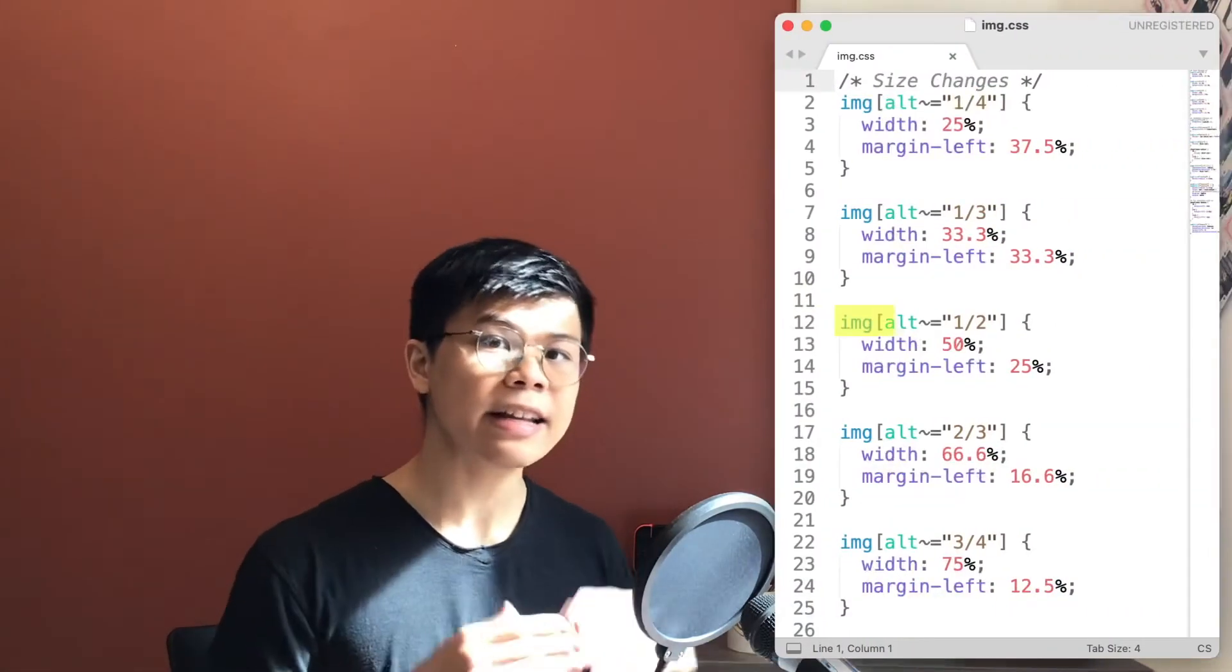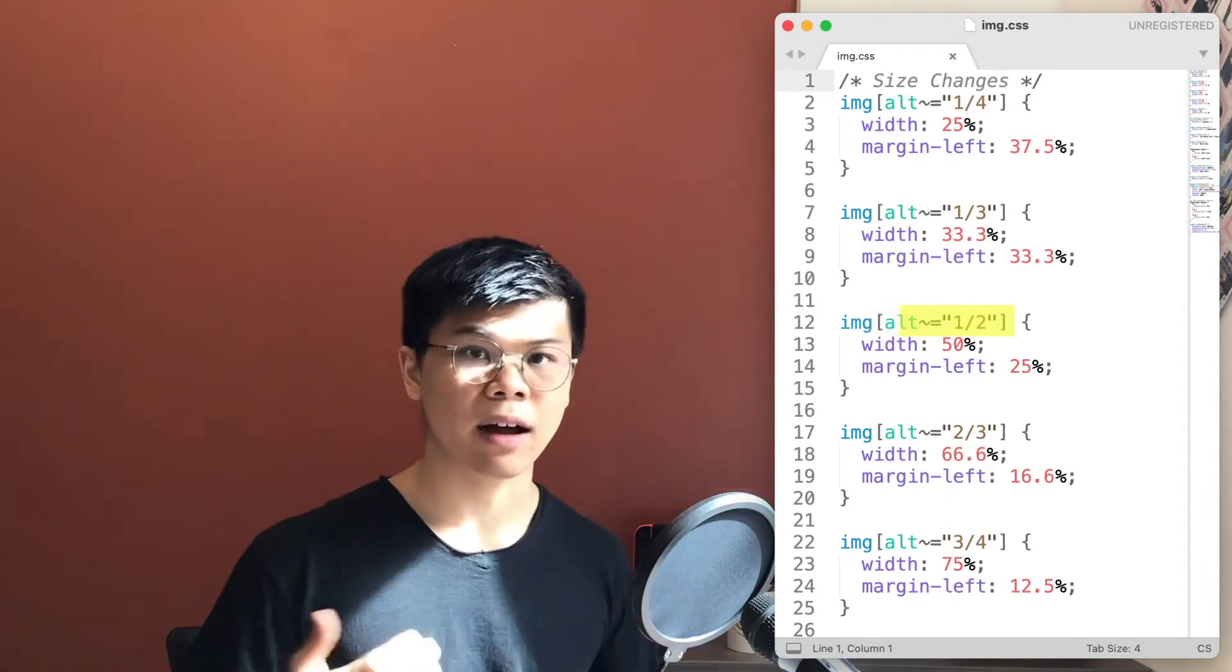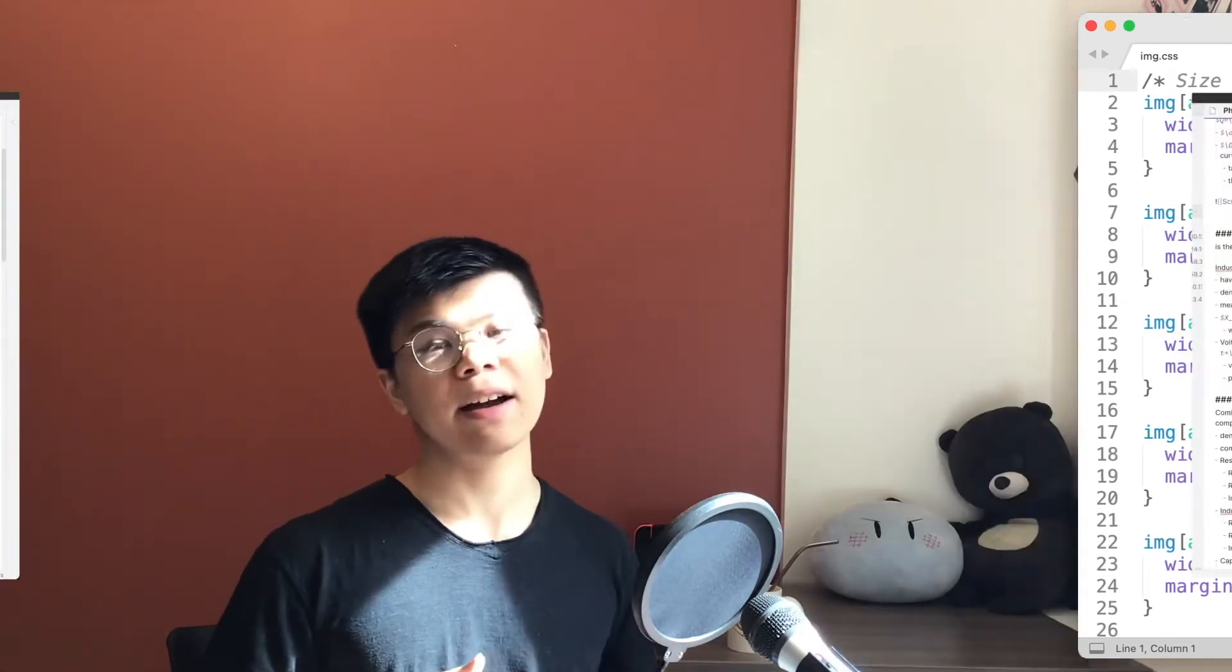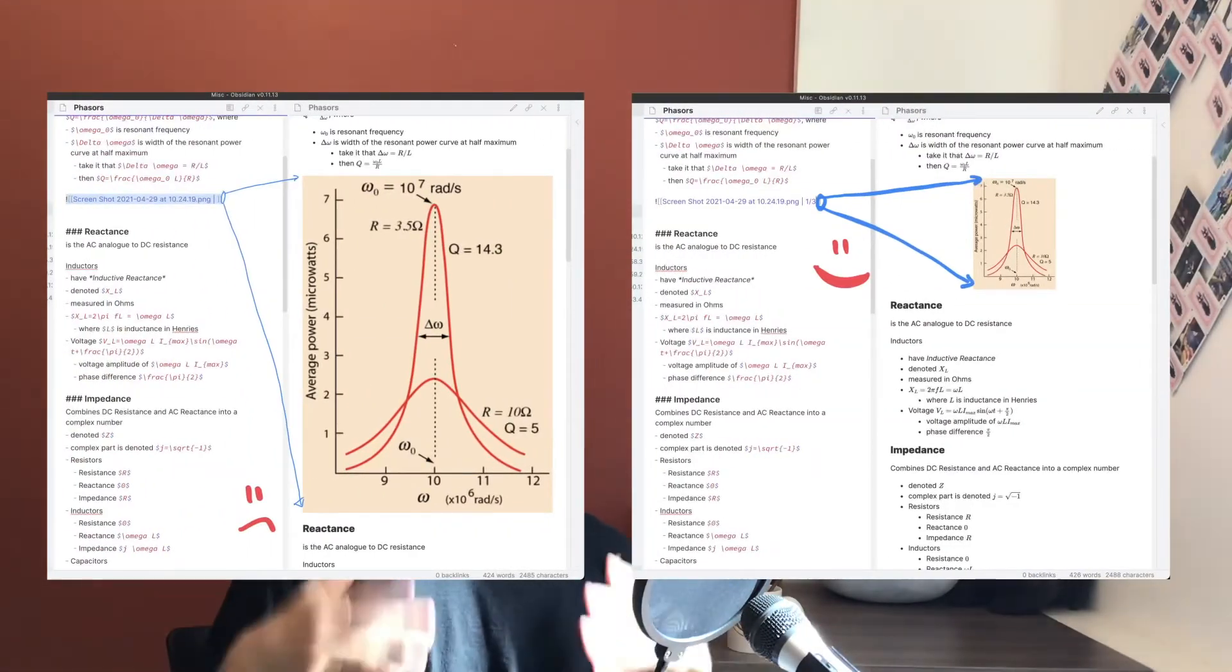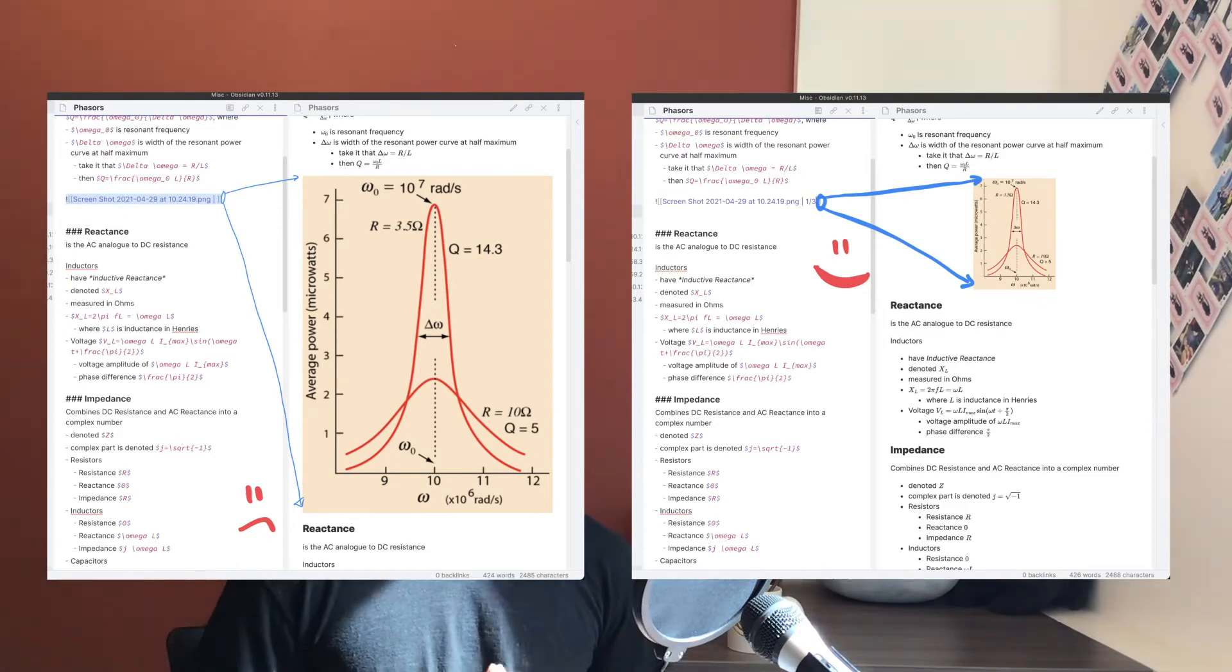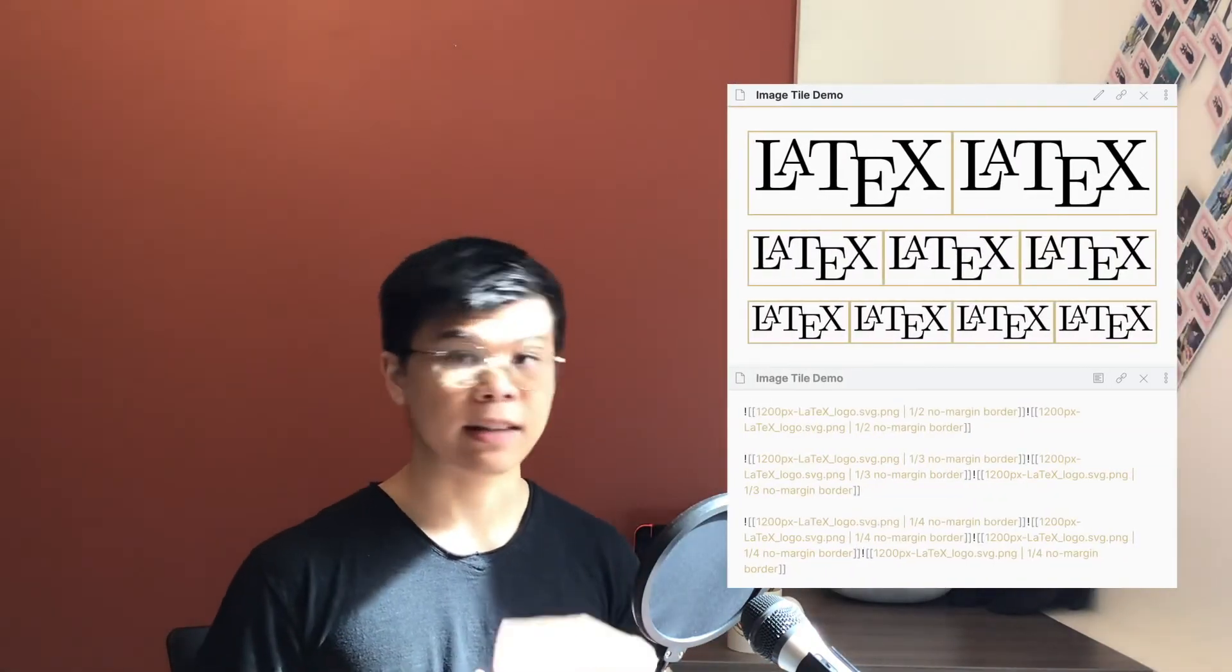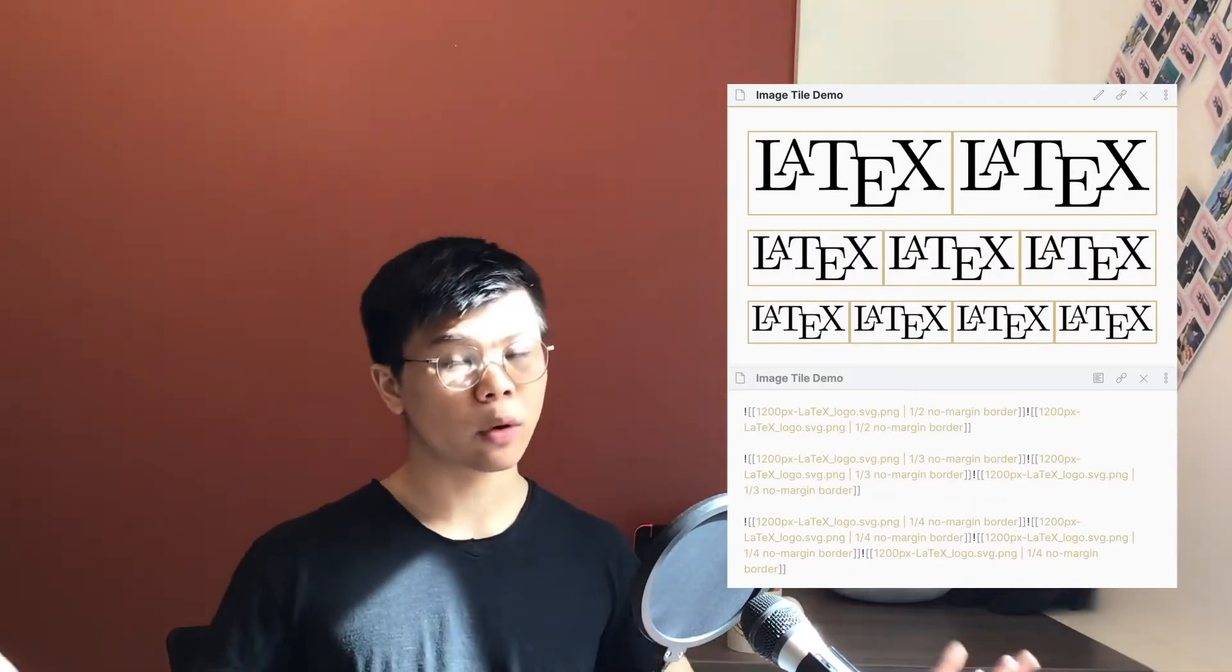We can, however, use this alt text, and we can target it in a CSS selector as though it were a class. And we can then apply a style to squeeze the image to a more reasonable size. Narrow images can then fit side by side, two, three, or even four abreast on a line.